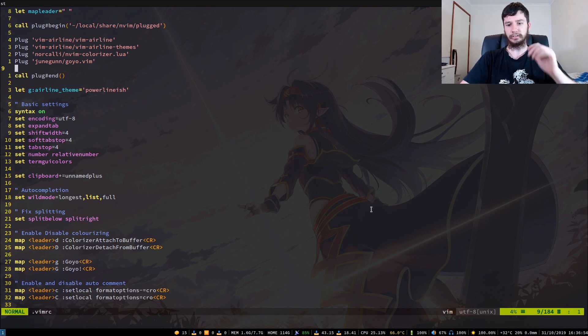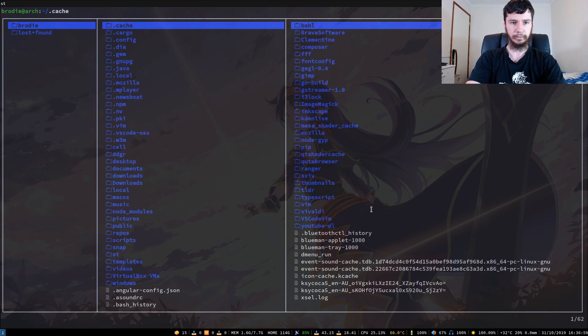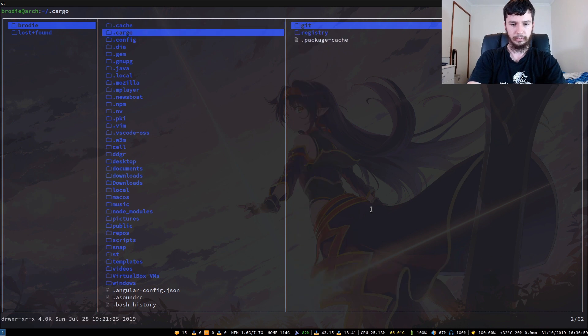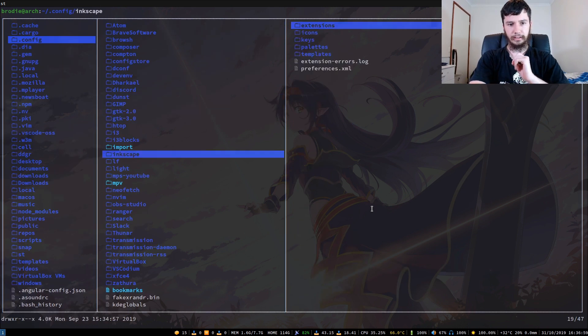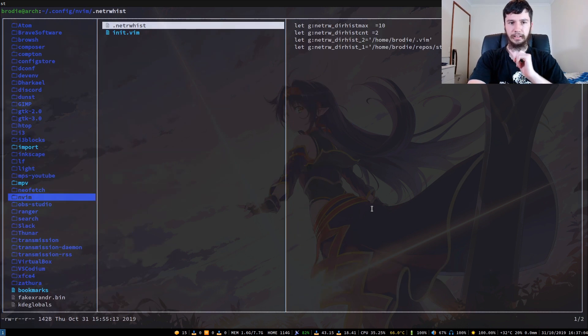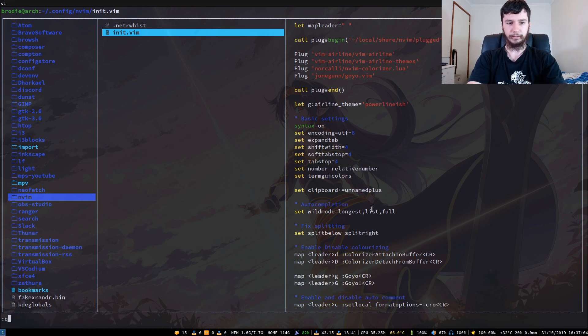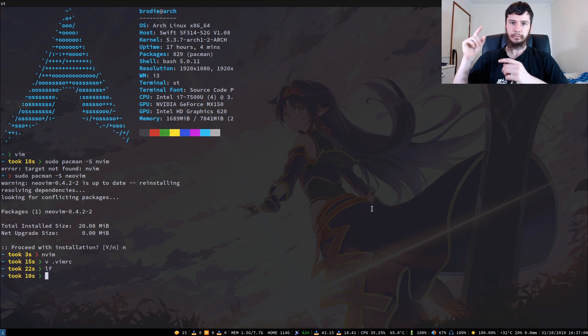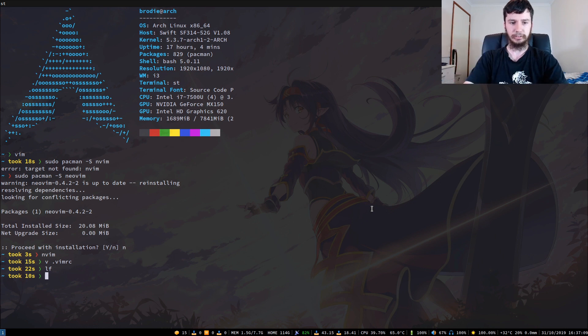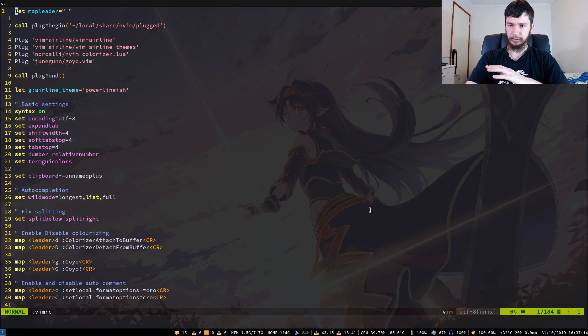So for nVim, normally you would have to go into your .config file. So if we bring up lf, into my config folder, and in nVim, it's init.vim for NeoVim. But for regular vim, it's just your vimrc. I've got them symlinked to the same file, so it doesn't really matter which one I open up. So in here, we've got 184 lines of settings.